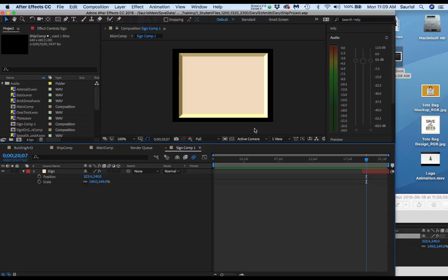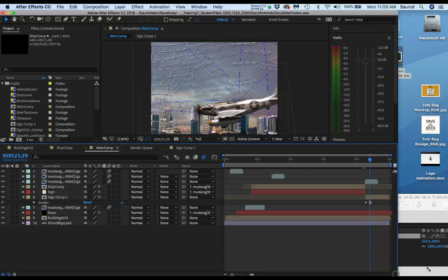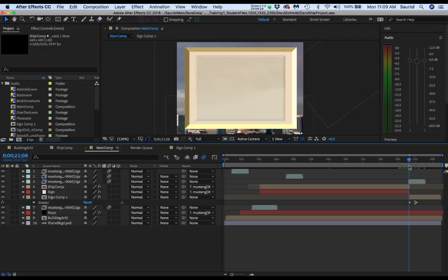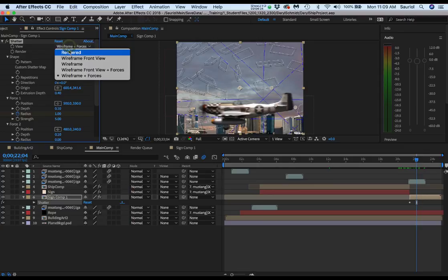Now let's go back to the main, click the main comp here. Let me just expand this out. Now I'll go across this one and we have still wireframe and forces so I have to go into the shatter effect and switch it to the rendered view and that should be it.